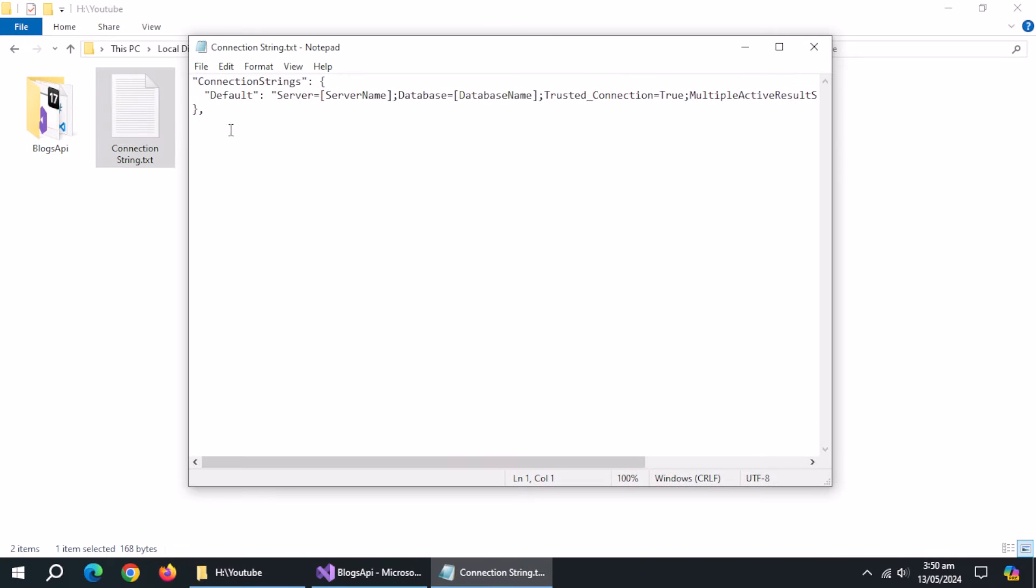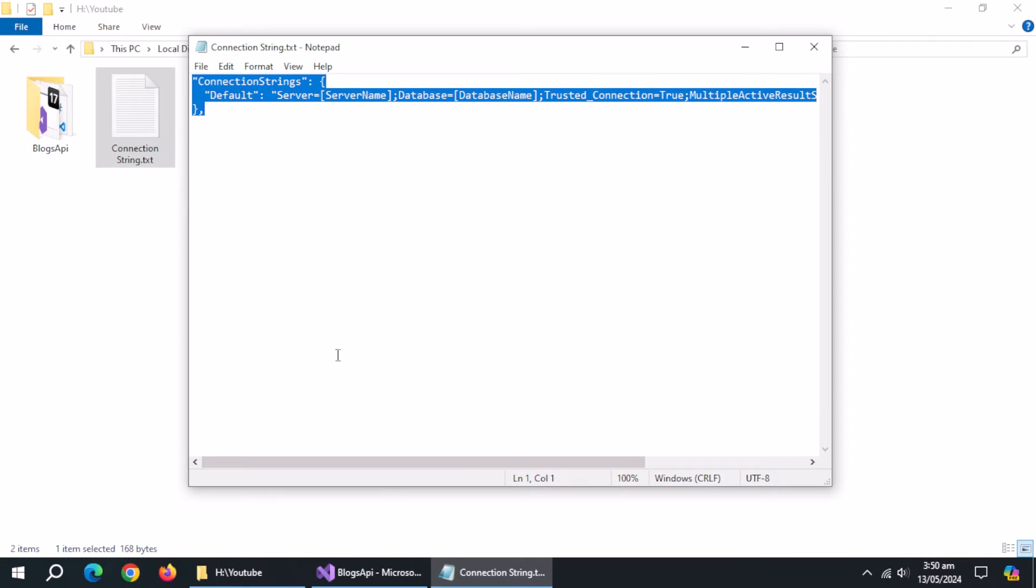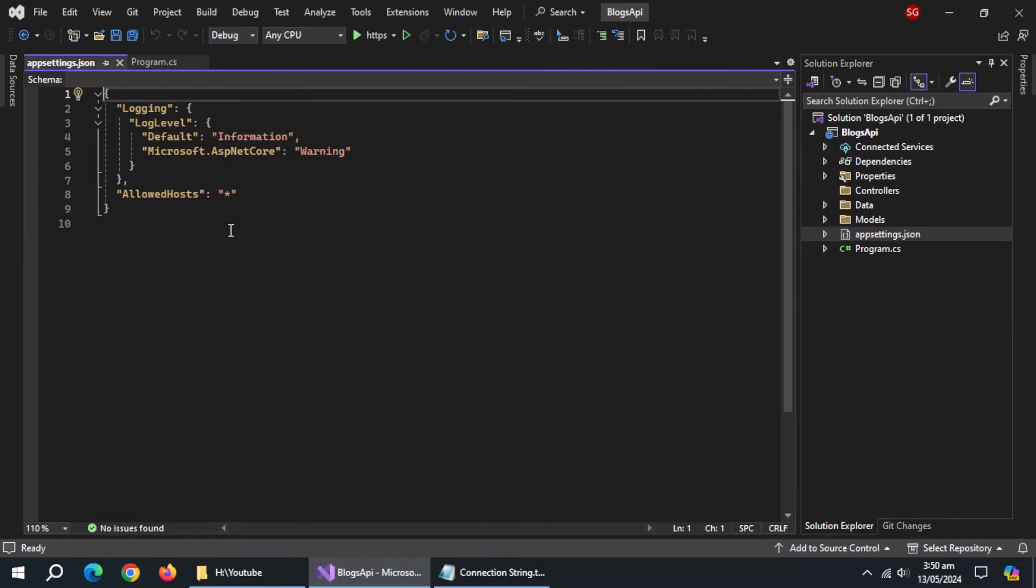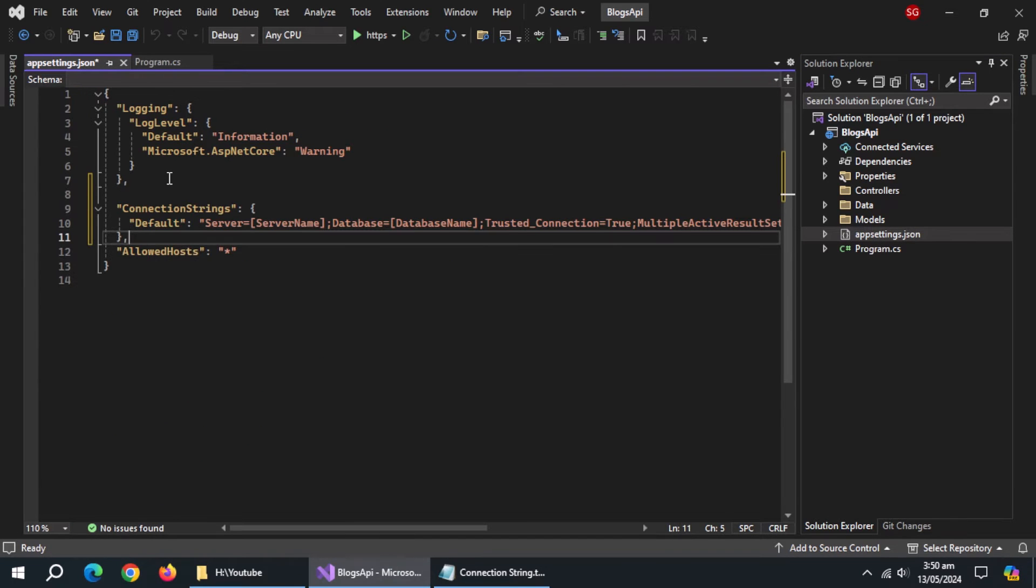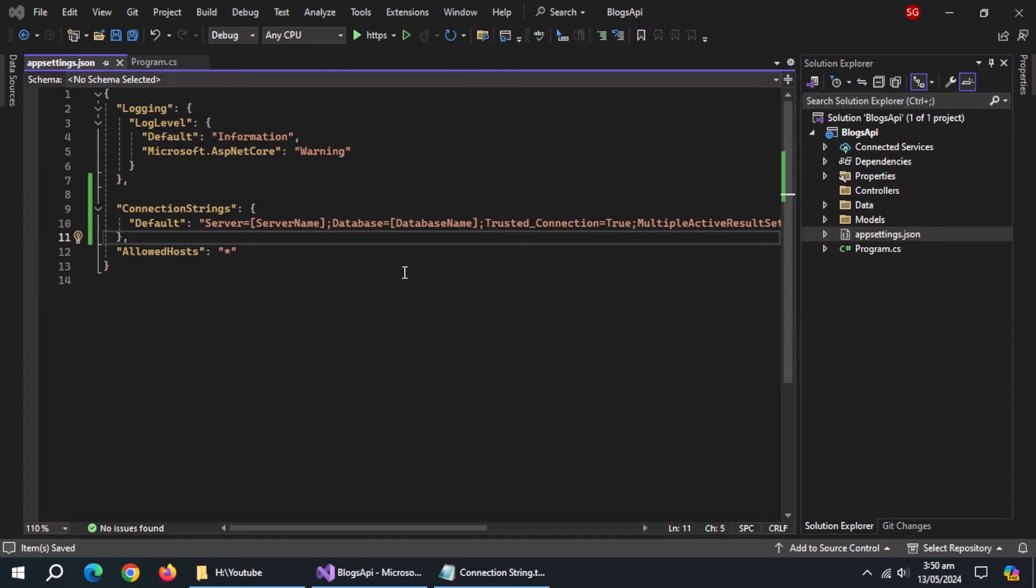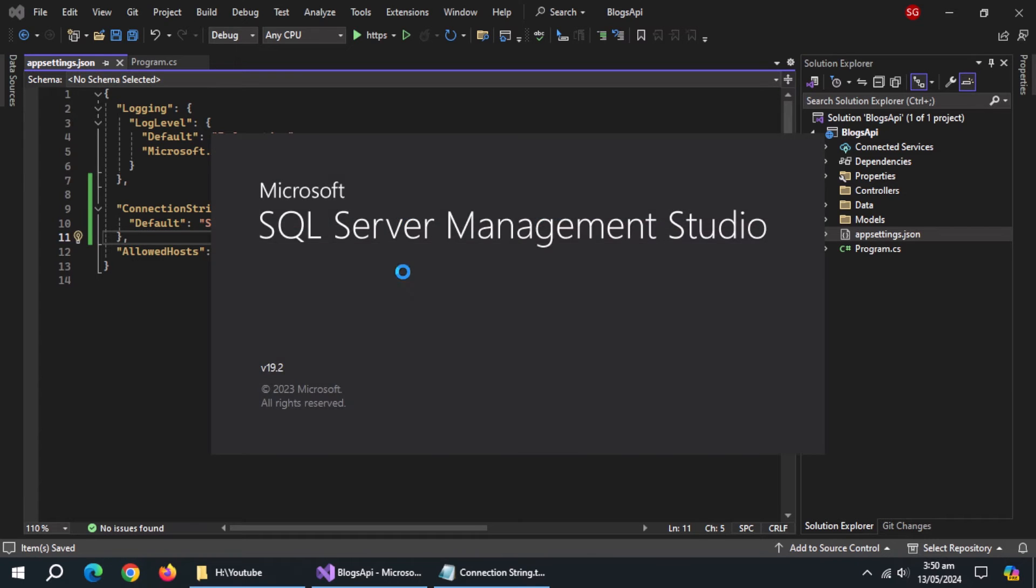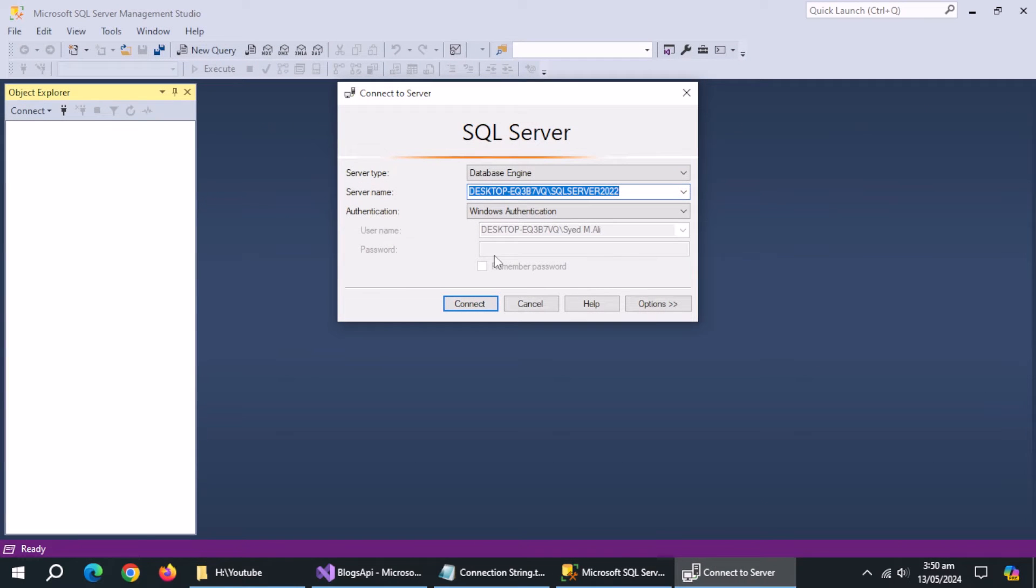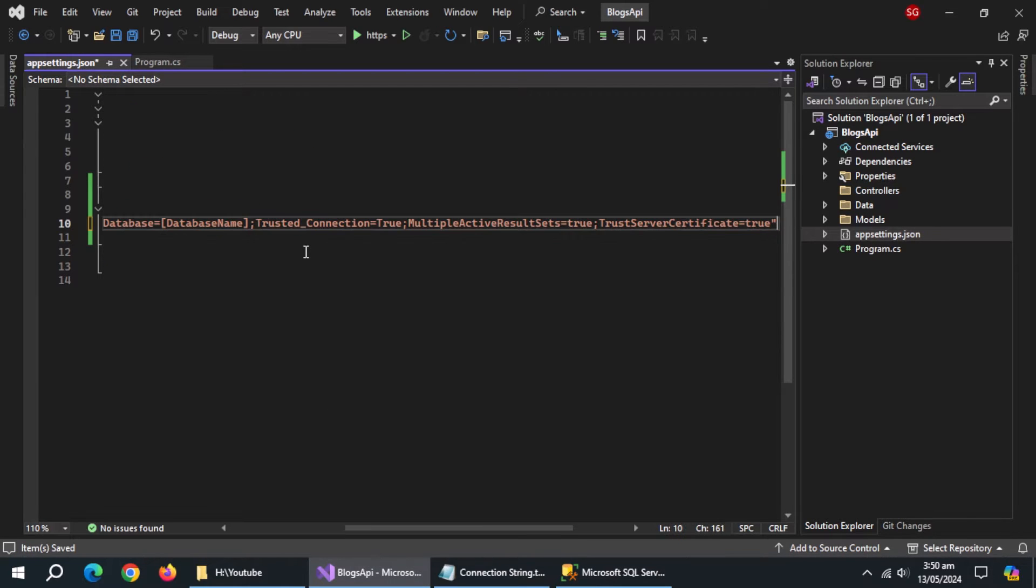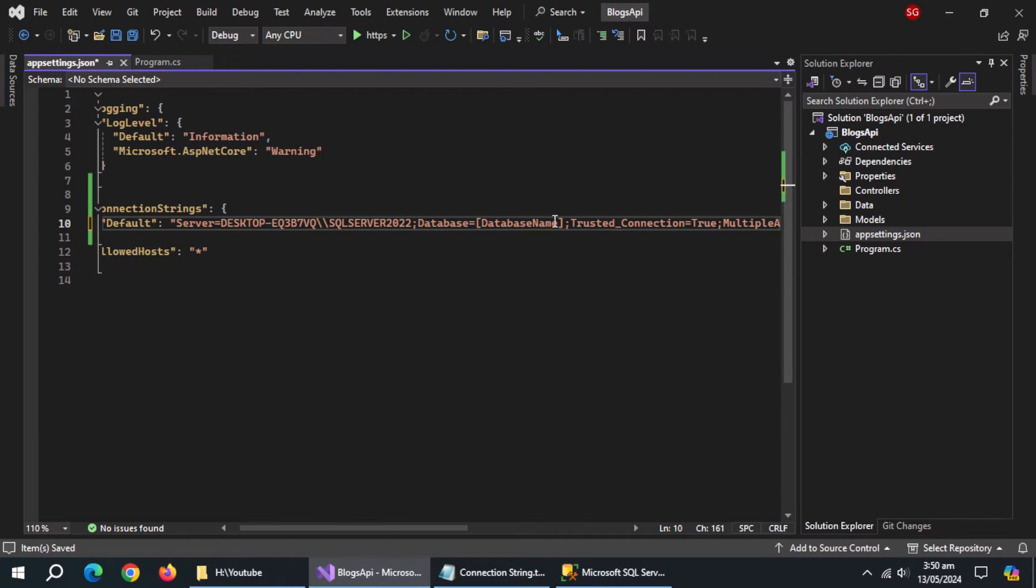Now copy this connection string. It will be available in the description. Open app settings file and paste it here. Open SQL Server Management Studio and copy the server's name and paste it here in front of server. Also pass it the database name to create.